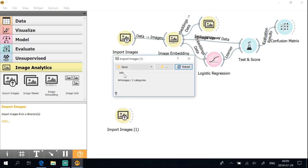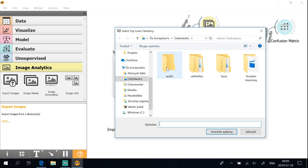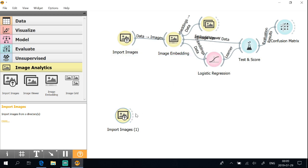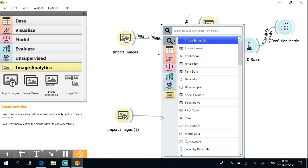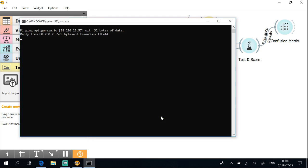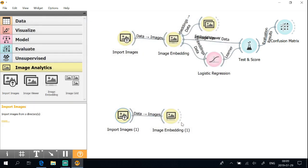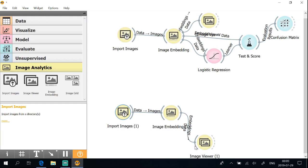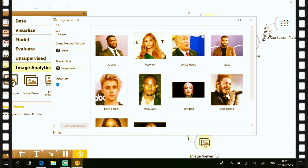Now load test data with 10 celebrity photos from a separate folder. Connect the test data with the image embedding widget. Connect to the image viewer to see the celebrity pictures for which we want to predict gender.